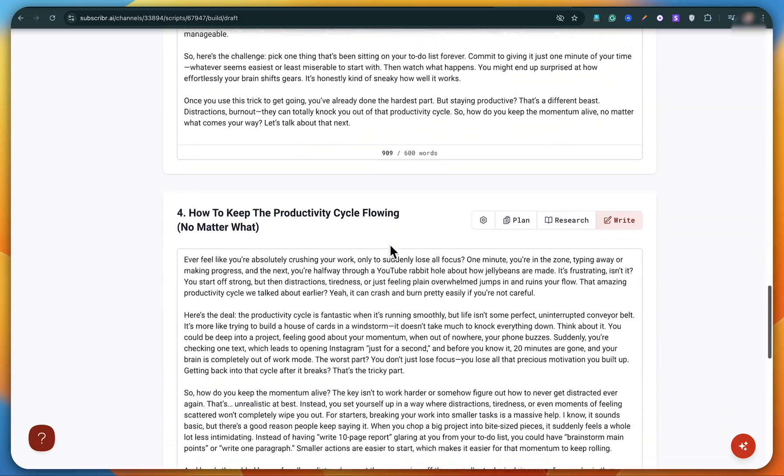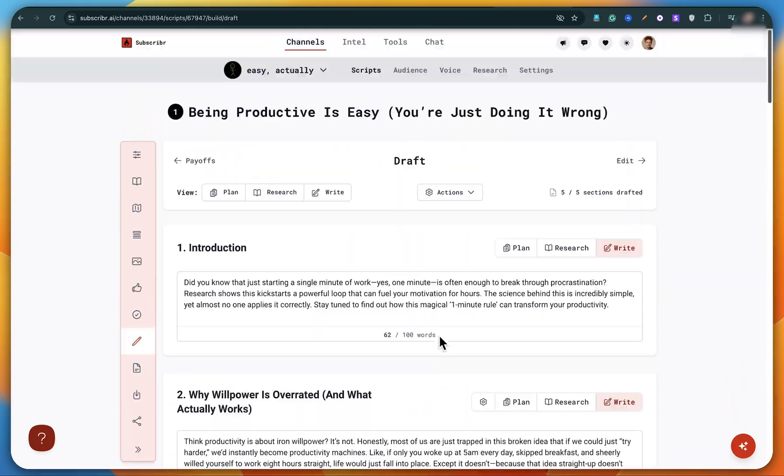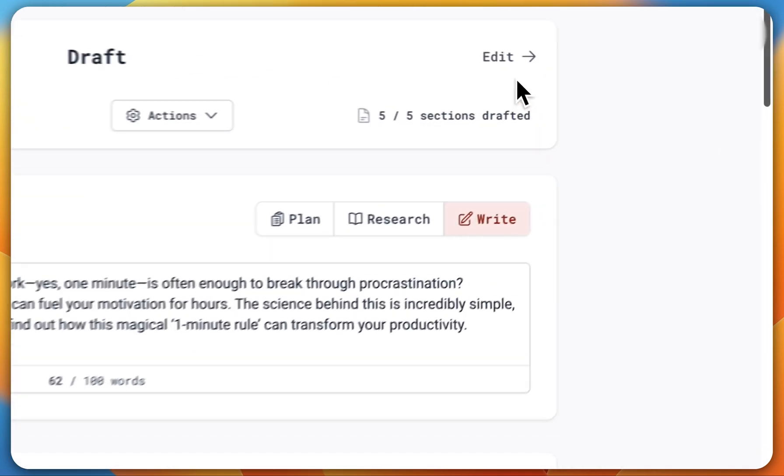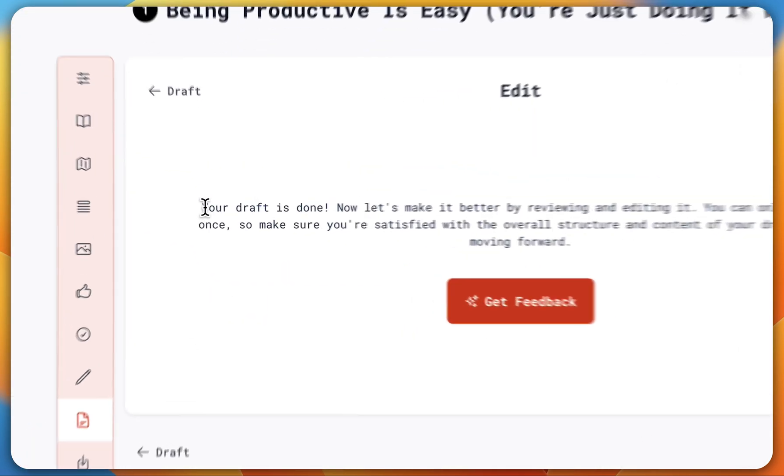Honestly, I'm totally satisfied with this script and with the tool as well. All right, now just click on edit. Yep, this is the final step.